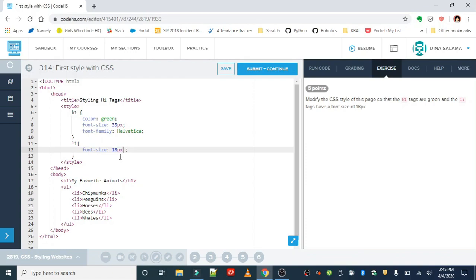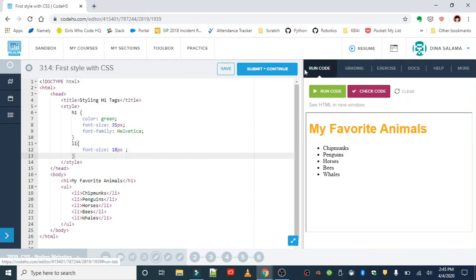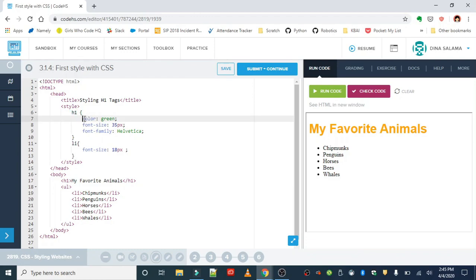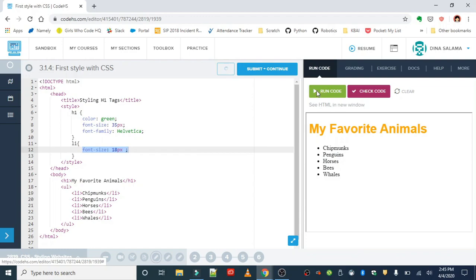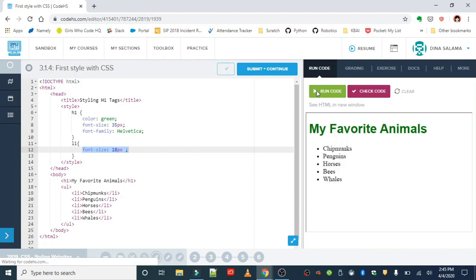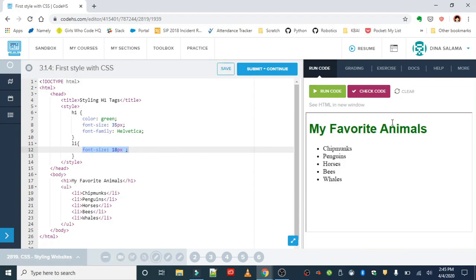So basically, just to recap, these rules are basically saying, grab all of my h1 tags, and then apply these properties and property values, grab all of my li tags and apply this property and property value. So when we run this, we should see that our heading is now green, and our font size for our list items is set to 18 pixels.